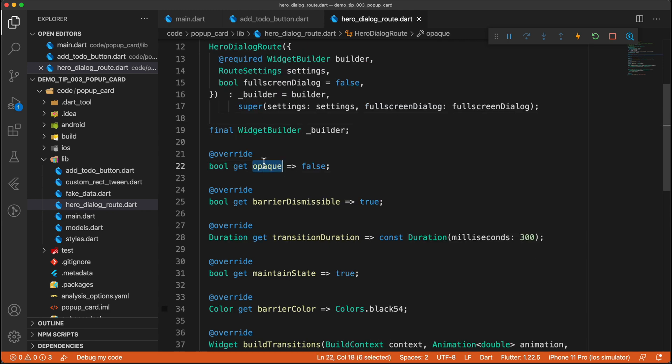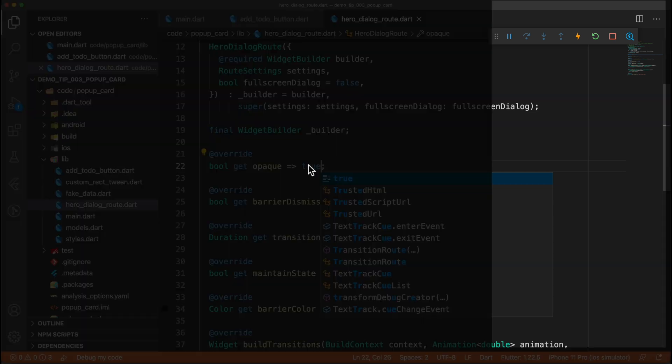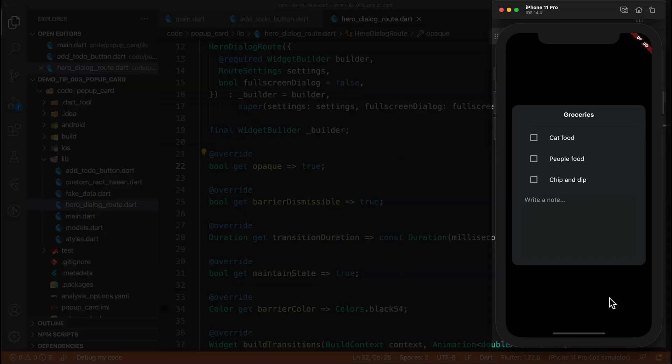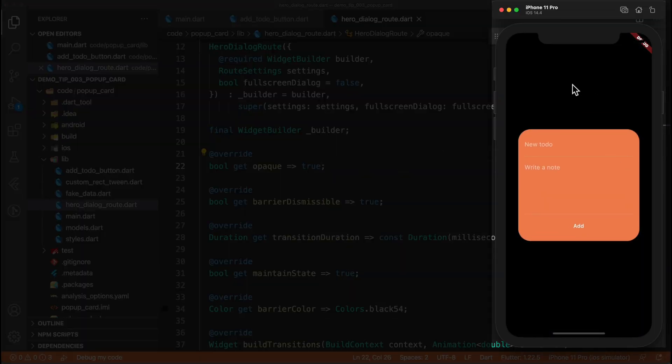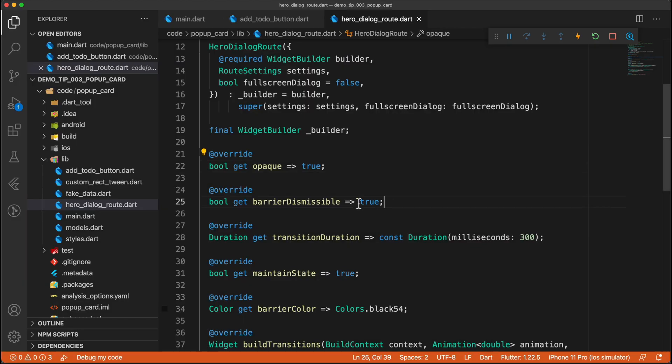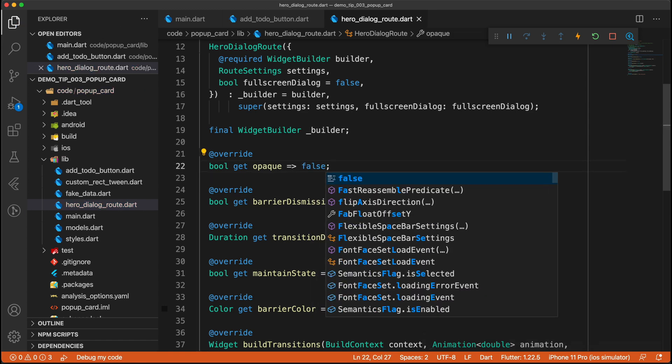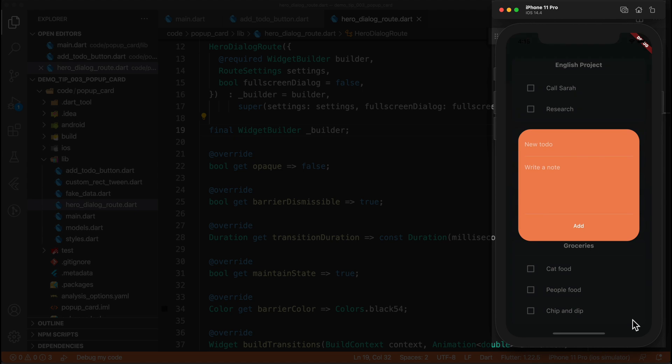What does matter is the opaque. And opaque, we are setting to false. And this will make it so that the underlying root is actually visible. So for example, if we set this to be true, and we do a transition, you will see that the screen behind is now black. So we can't see what is the root behind this root. So setting the opaque value to false will make the root behind it actually visible, as you can see.